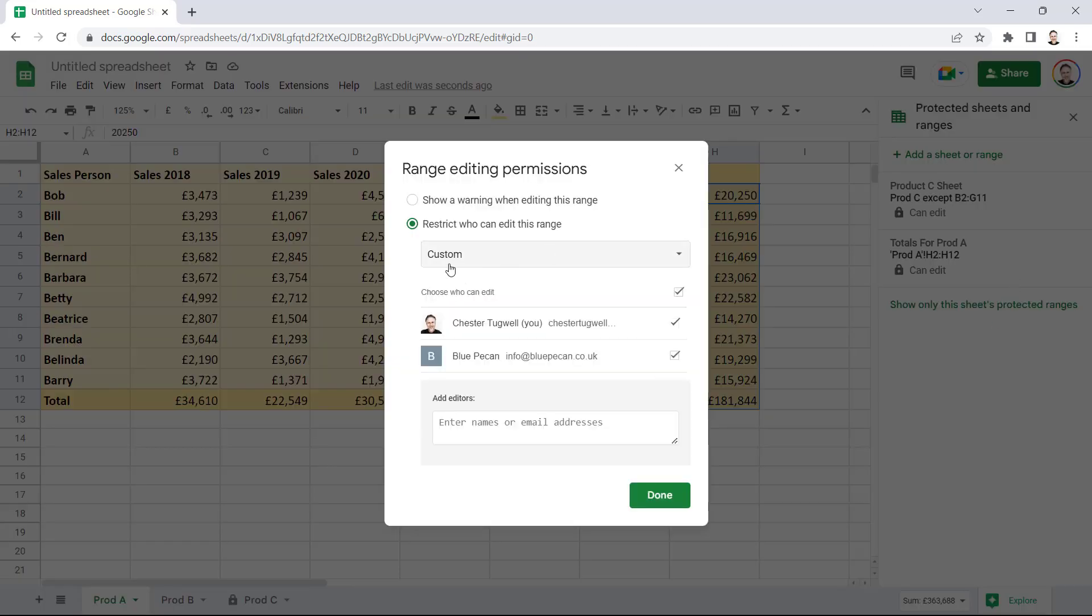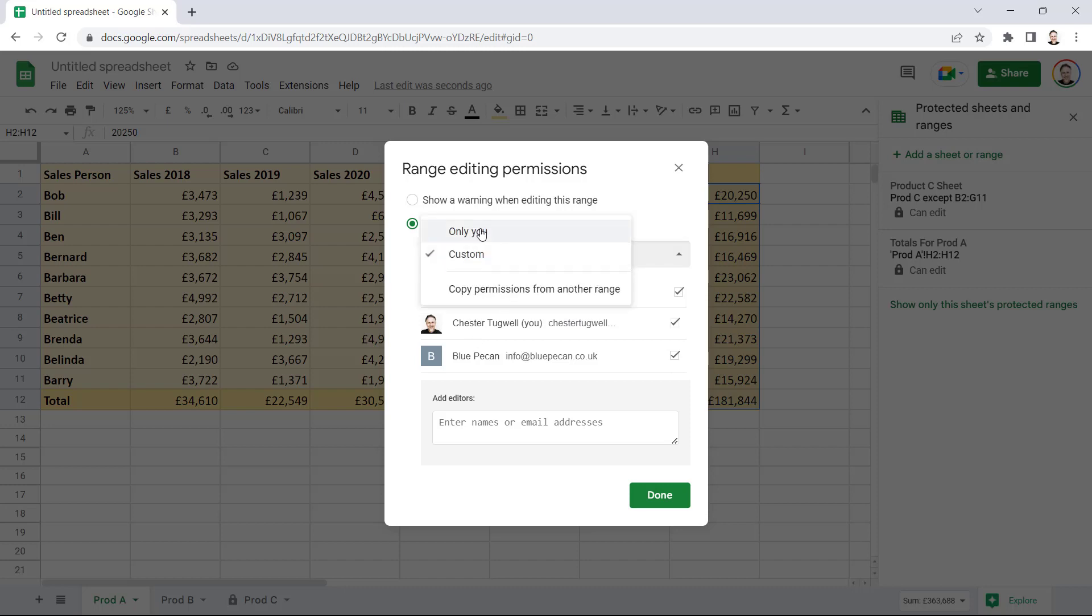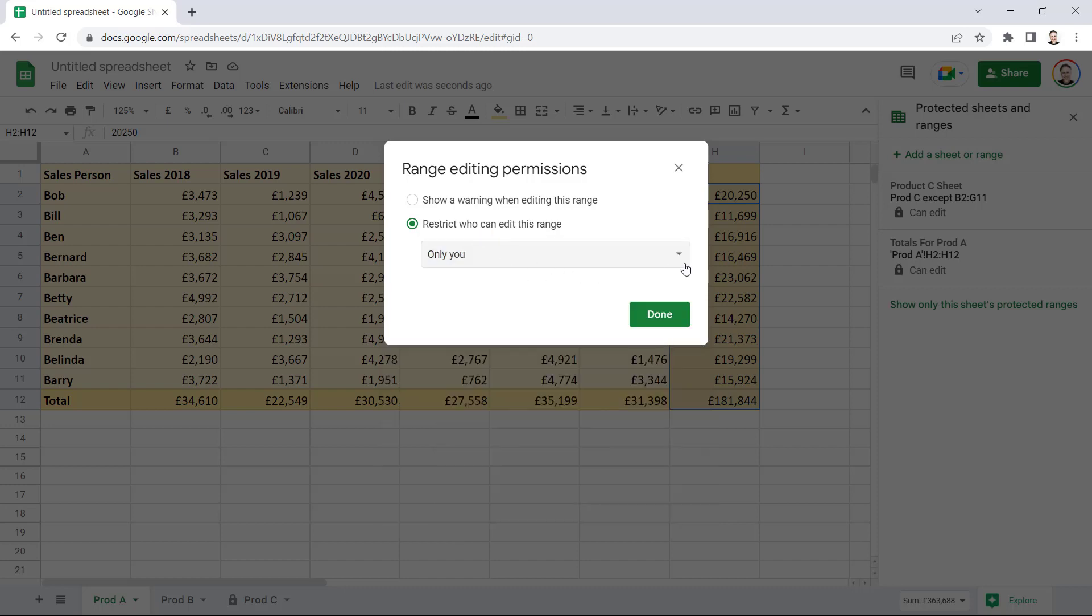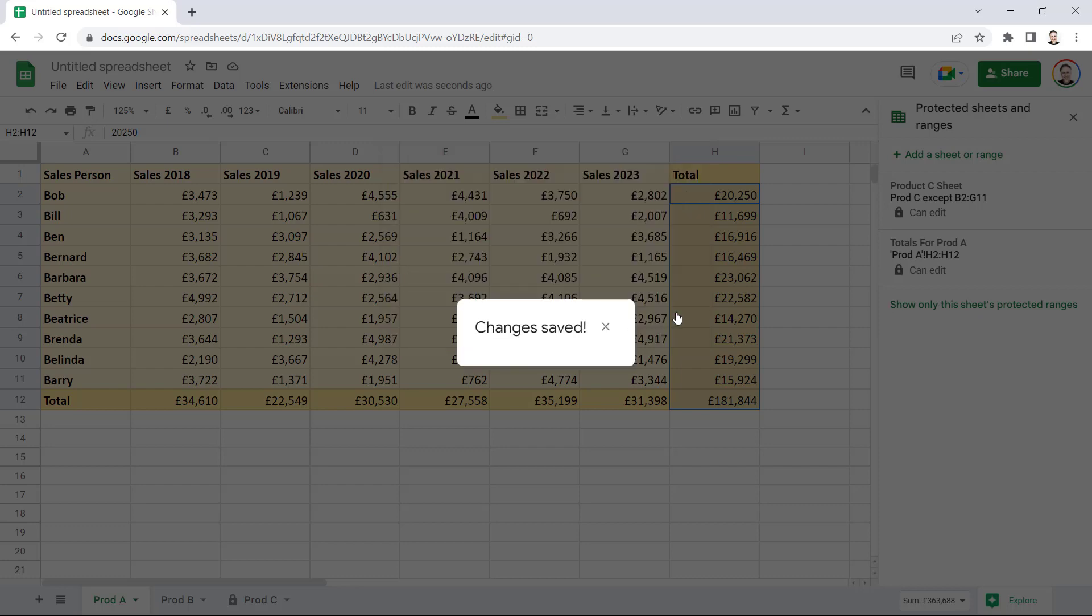Now, in this dialog box, you can specify which individuals can still edit the protected cells. But if you want to protect those cells for everybody, you need to select only you in this list, and then click on Done.